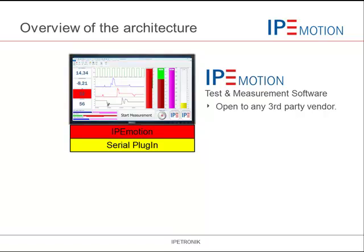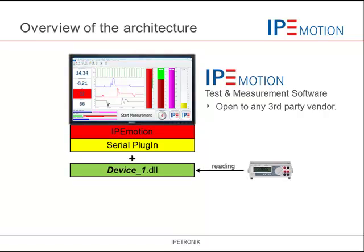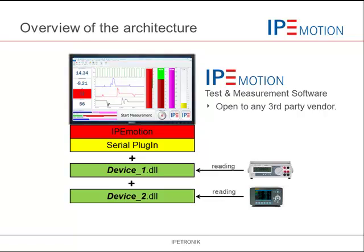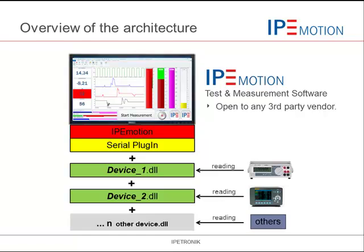IPMotion is open to any third-party data acquisition hardware. With the serial plugin you can interface serial devices easily to build your data acquisition application. In order to read data from serial devices, you need to link device-specific acquisition DLLs to the plugin. You can interface serial devices at the same time to record the data.